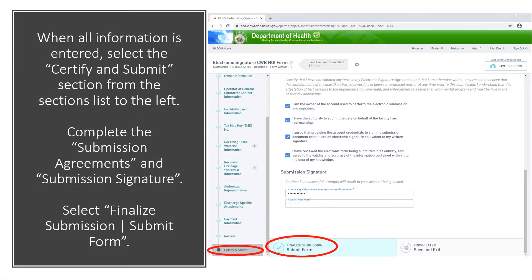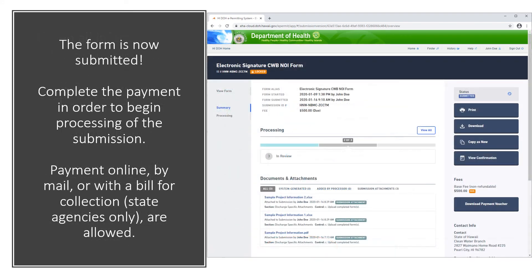When all information is entered, select the Certify and Submit section from the sections list to the left. Complete the submission agreements and submission signature. Select Submit Form. The form is now submitted. Complete the payment in order to begin processing of the submission. Payment online, by mail, or with a bill for collection are allowed.